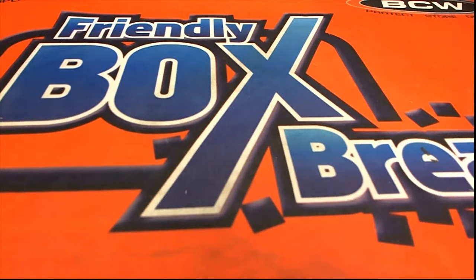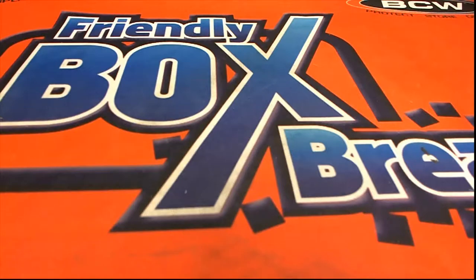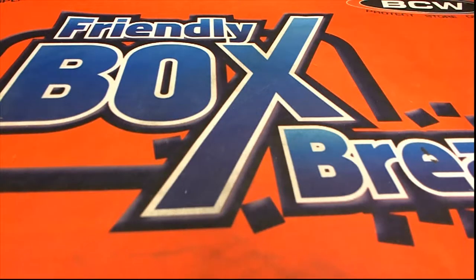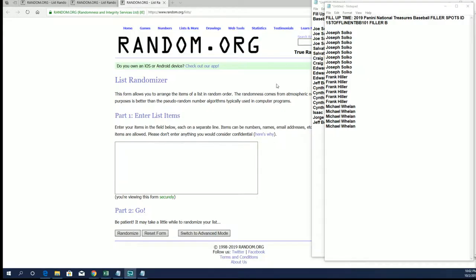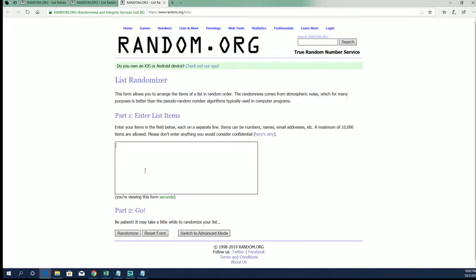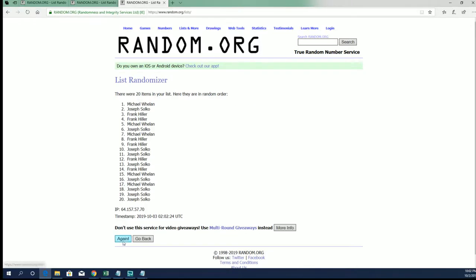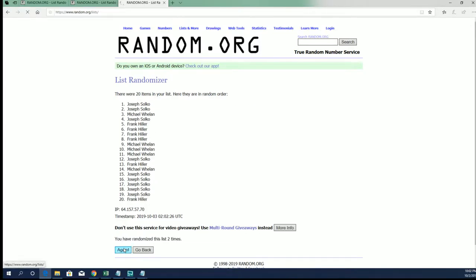I've got fill-up time, filler B and C. This is from First Off the Line NT Baseball 101. Here's filler B first. Alright, top two after seven for two fouls. Again, this is filler B.